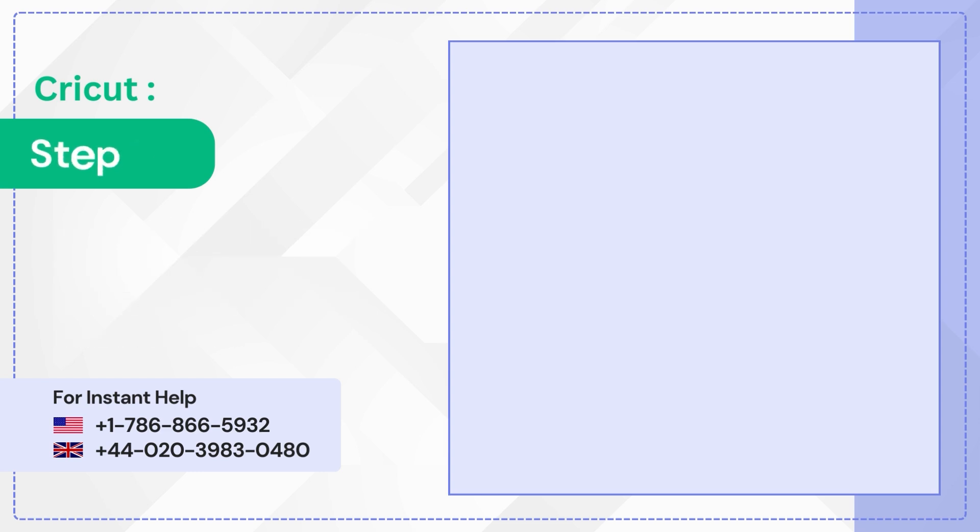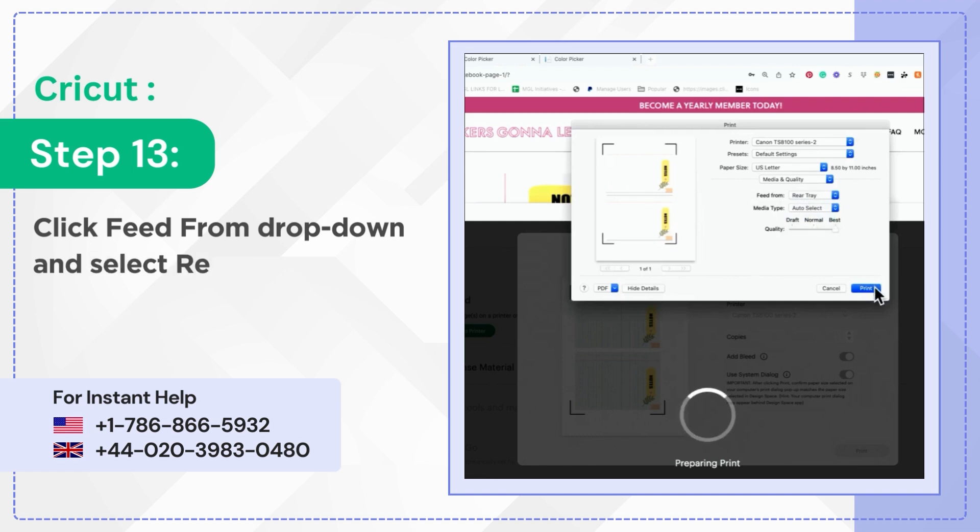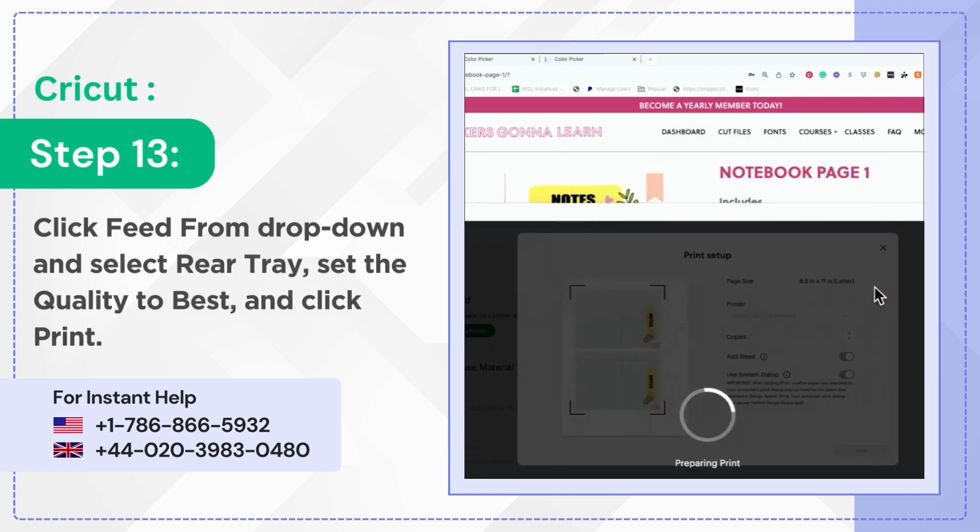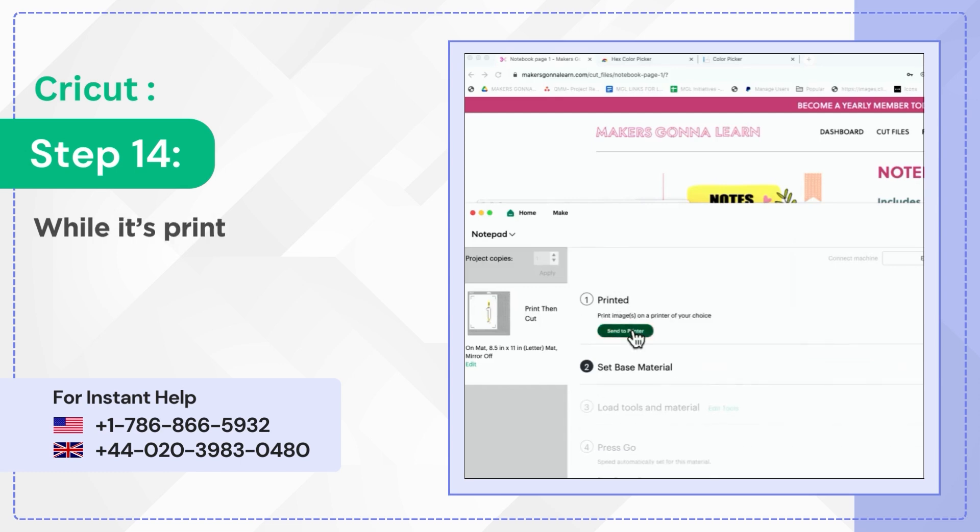Step 13: Click Feed from drop-down and select Rear Tray. Set the quality to Best and click Print. Step 14: While it's printing, click on Printed and click Send to Printer.